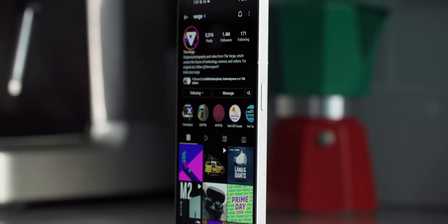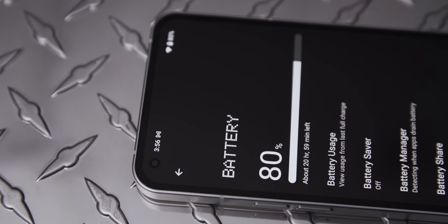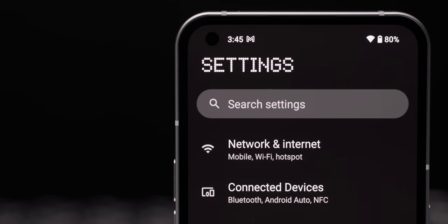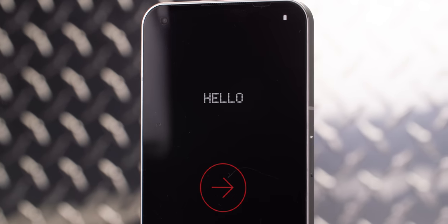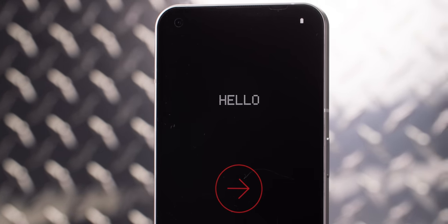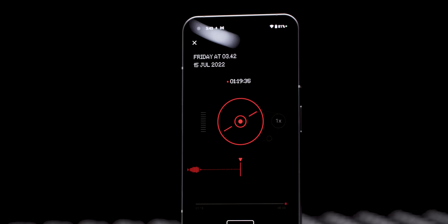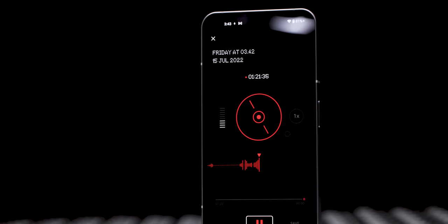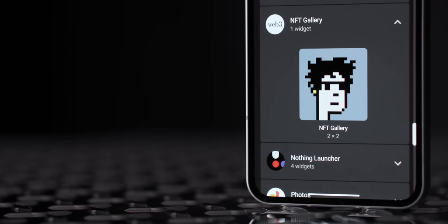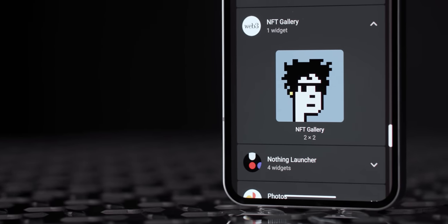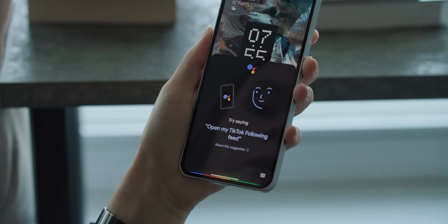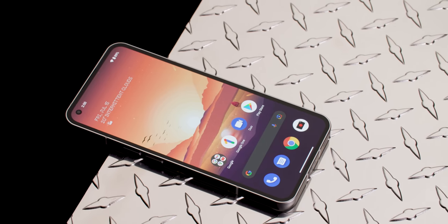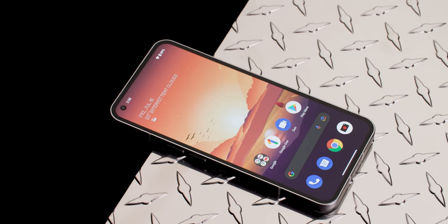On the software side, the Phone One's Nothing OS is based on Android 12. It's a light touch without duplicate virtual assistants or a lot of unwanted apps. There are nice little features throughout the OS that pay tribute to vintage tech, like the dot matrix weather widget and an analog-inspired voice recording app. There's also a home screen widget to display your NFTs, which I can't say I'm too interested in personally, but on the whole, it's a nice, clean take on Android. Nothing is also promising four years of security updates, which is on the high end for a mid-range phone, if the company sticks to its promise.